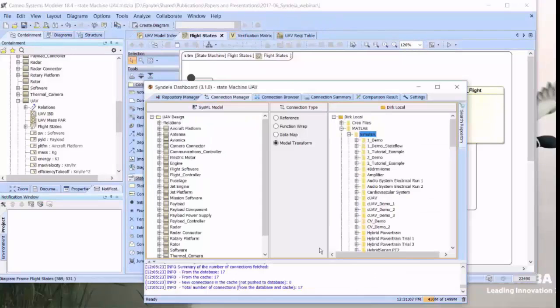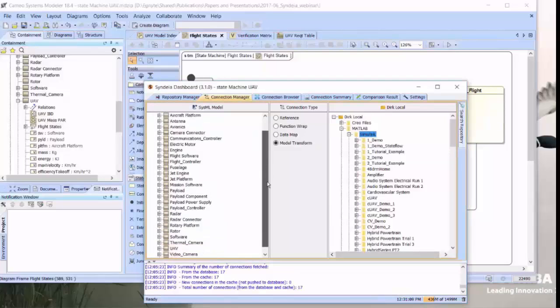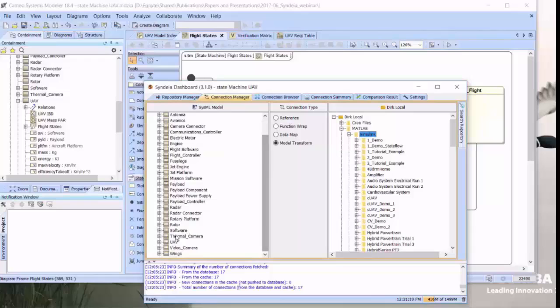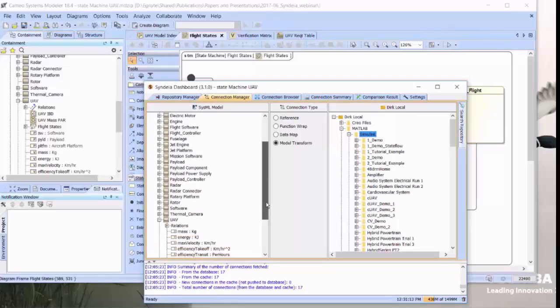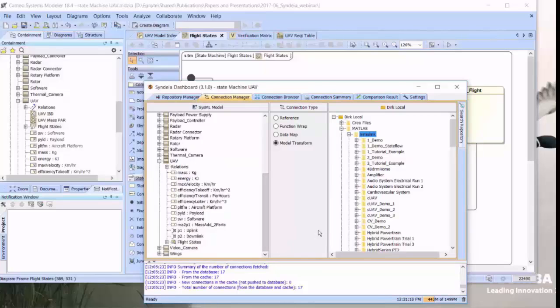Launching the Syndea dashboard, we go down and we find that state machine model within that state machine, FlightStates, and we're going to drag that into an empty package on my local file system, which is called OneDemoStateFlow.